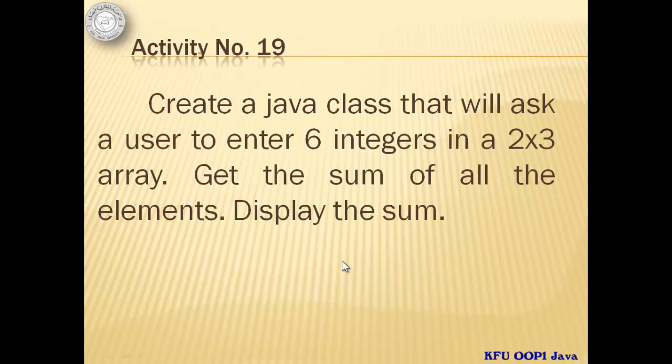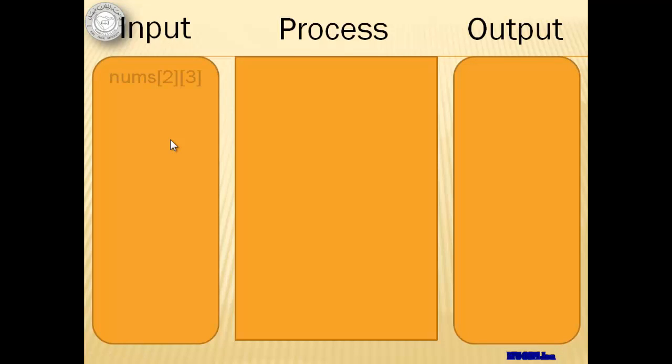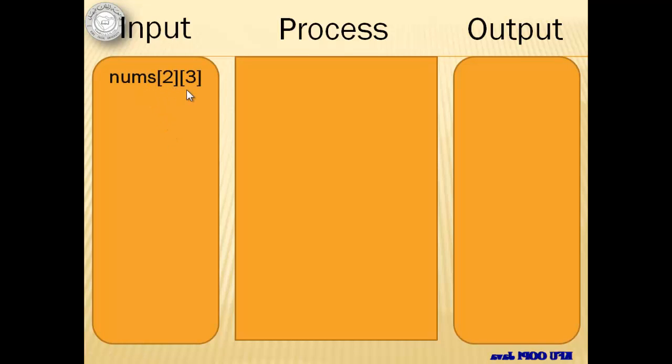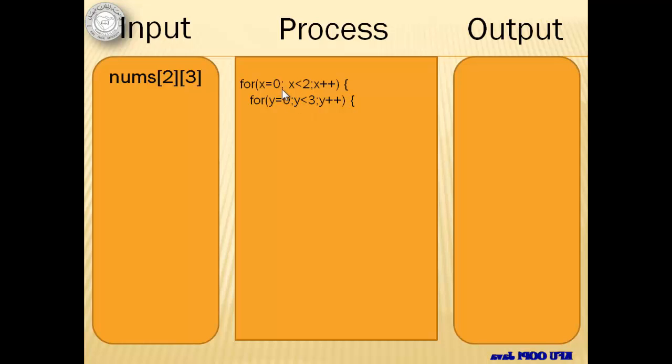Let's do activity number 19 where we will create a Java class that will ask a user to enter six integers in a 2x3 array. We will get the sum of all the elements and display the sum. Our input will be the six numbers from our two-dimensional array of two rows and three columns. Notice that there are two loops in our process and the second loop is actually inside the first loop.